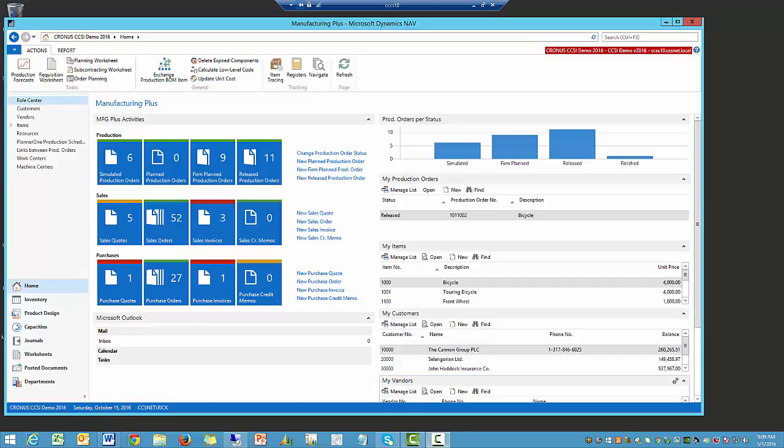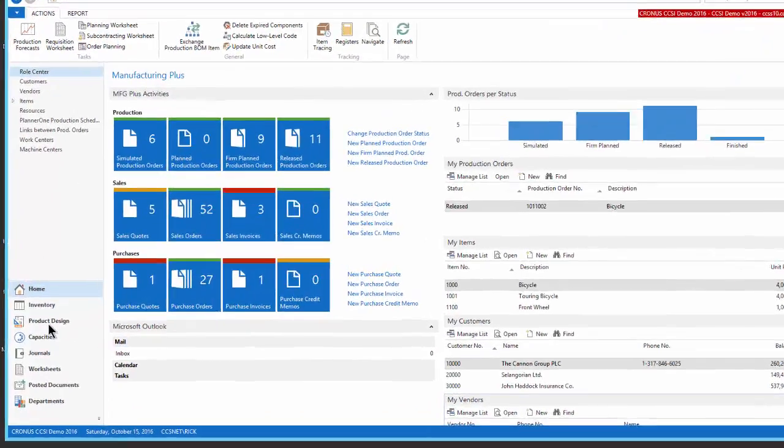Hi guys, it's Rick Baxter here with Cost Control Software. Chances are you found this video because you're searching for a way to get better control of your bill of material and bill of material management.